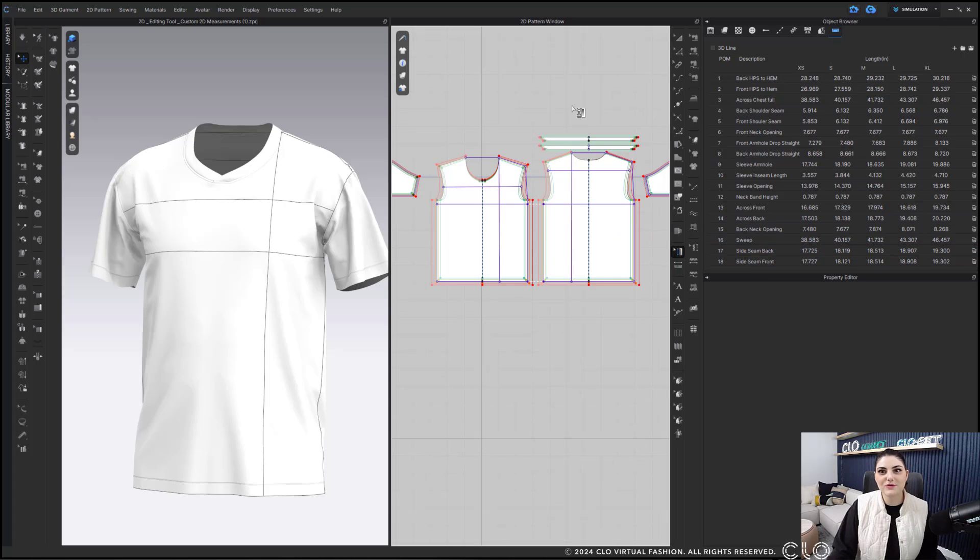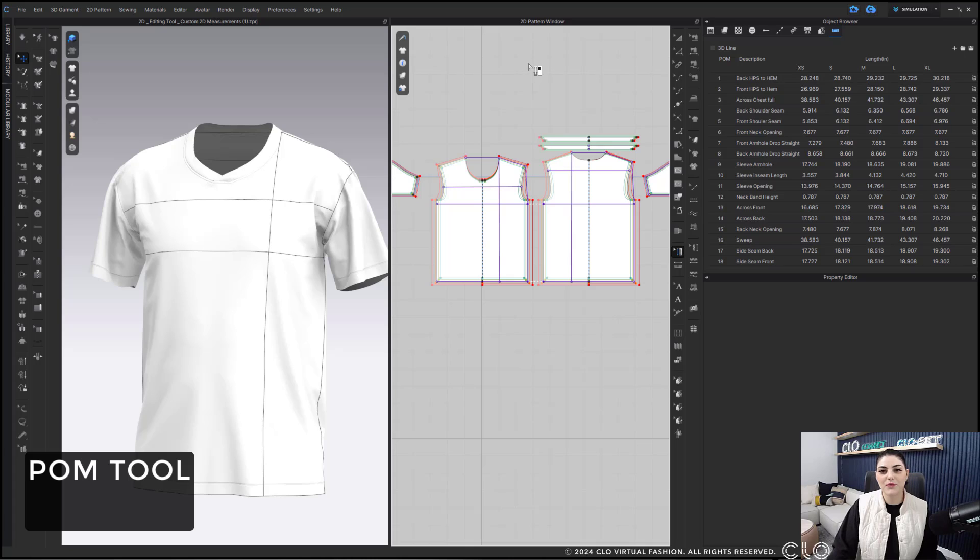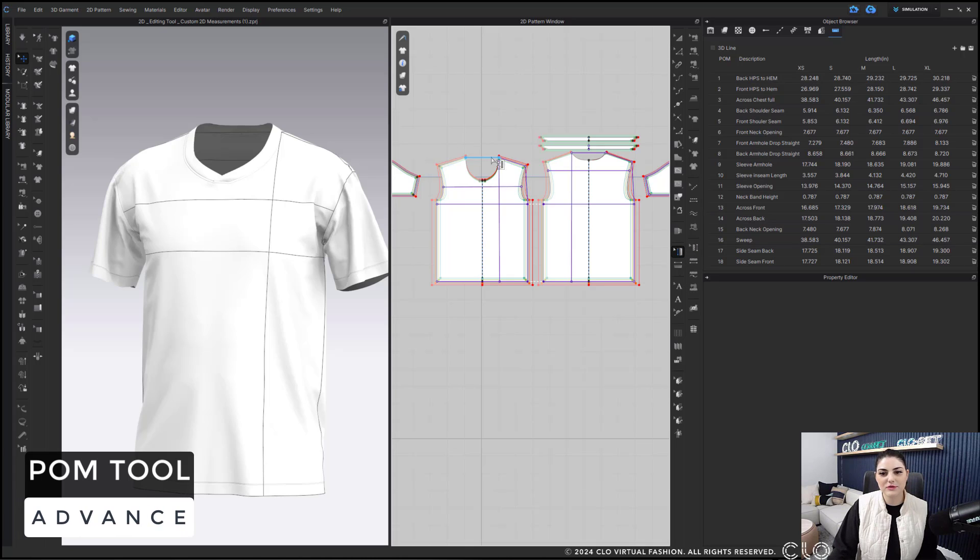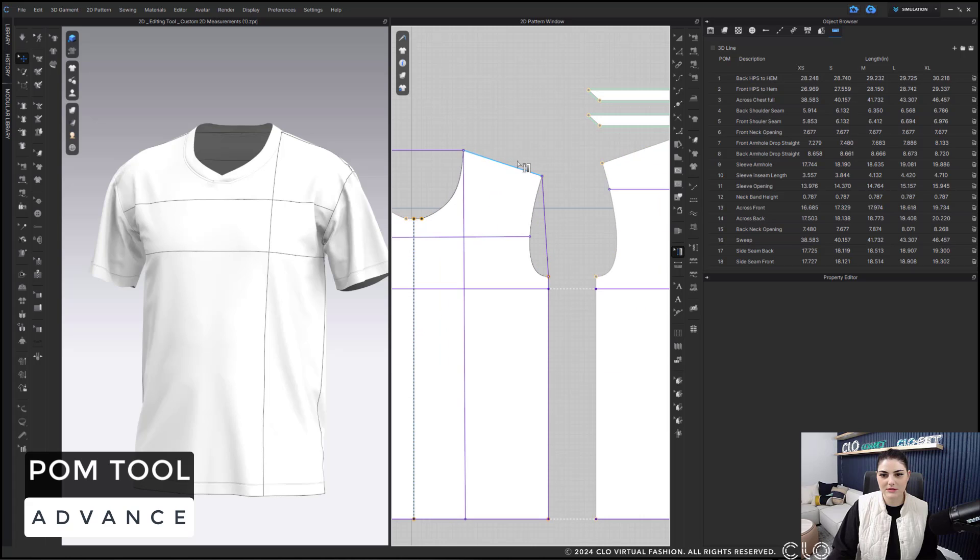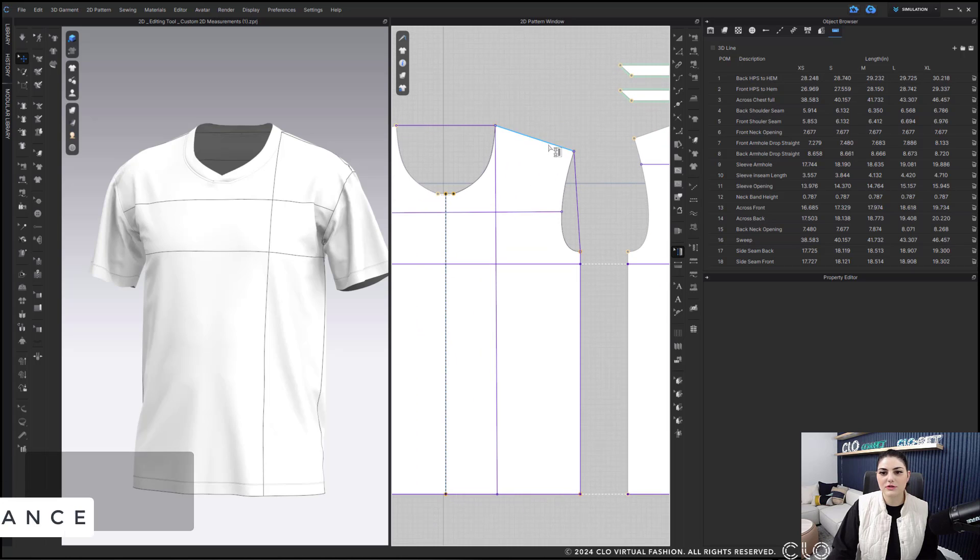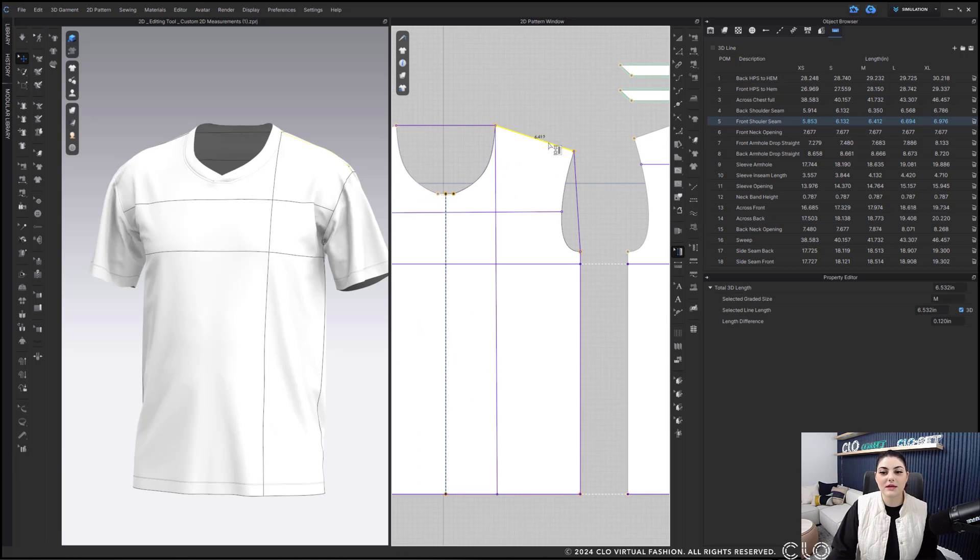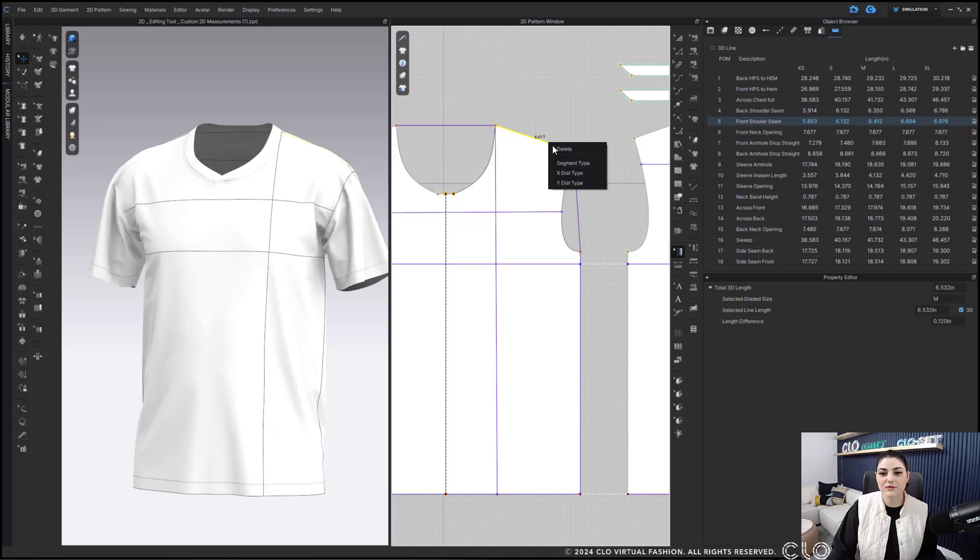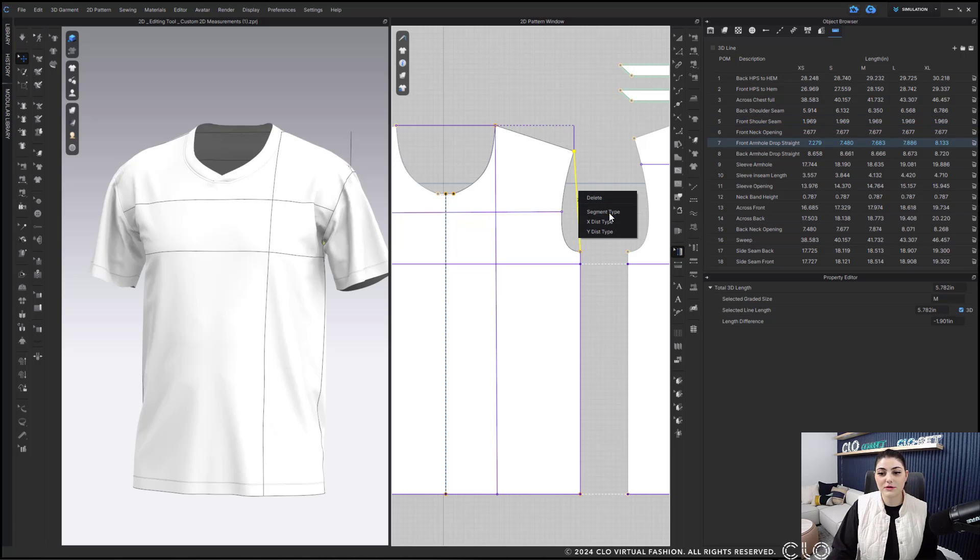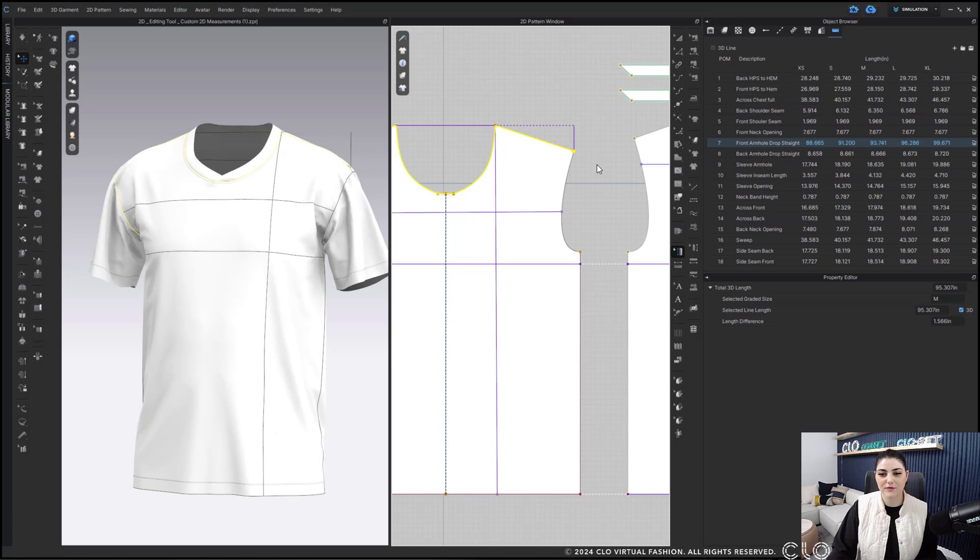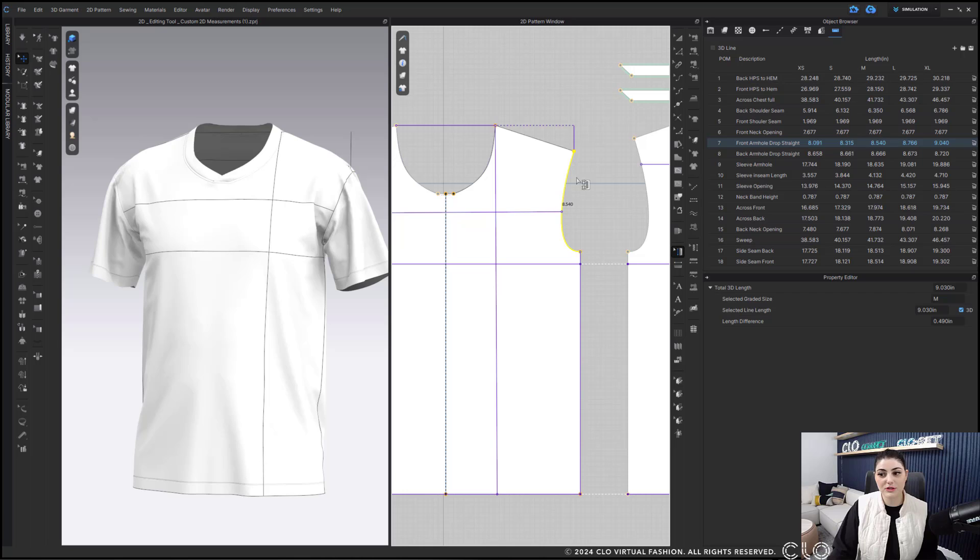As a reminder, you also have a bunch of options with your edit POM tool. Let me make everything a little bit easier to see. With your shoulder seam, you can always right click and you can choose if you wanted the X distance or Y distance in case you wanted the slope. Also with your armholes, you can right click and do segment type. Sometimes you just have to hit reverse and then it will go to the armhole which is really nice and then you can see what it would be curved versus straight.